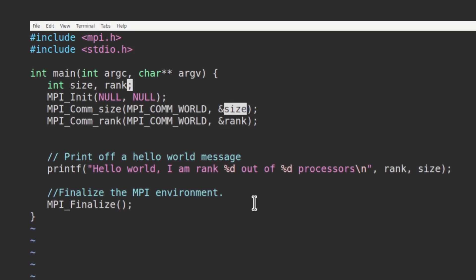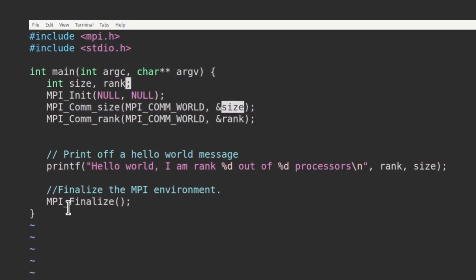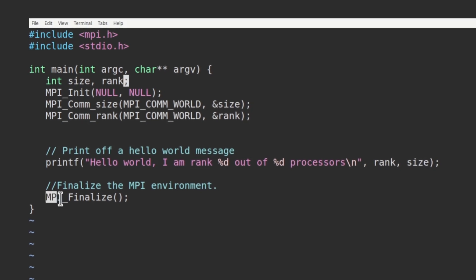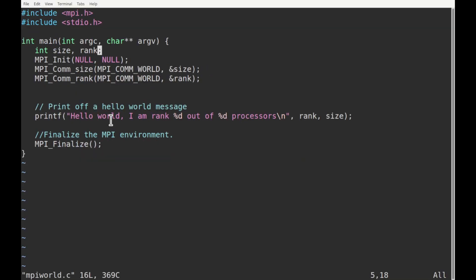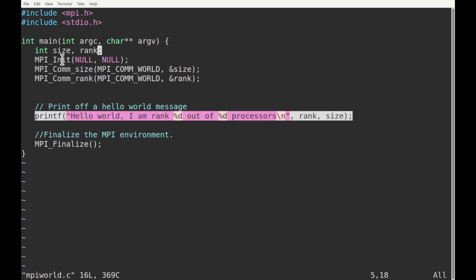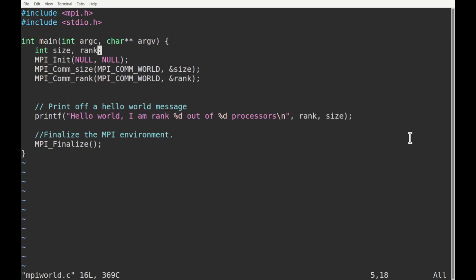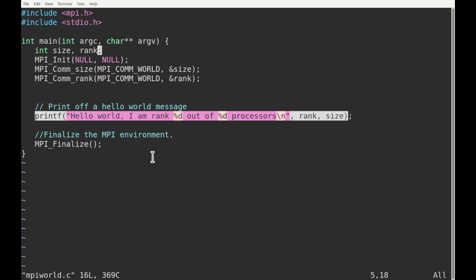The MPI program is finalized by the routine MPI_Finalize. Note that in this program we have only used one printf command. Since it is within the MPI environment, this command will be executed by each core simultaneously. Because when it is executed by the first core, it does not depend upon the second core or any other core.